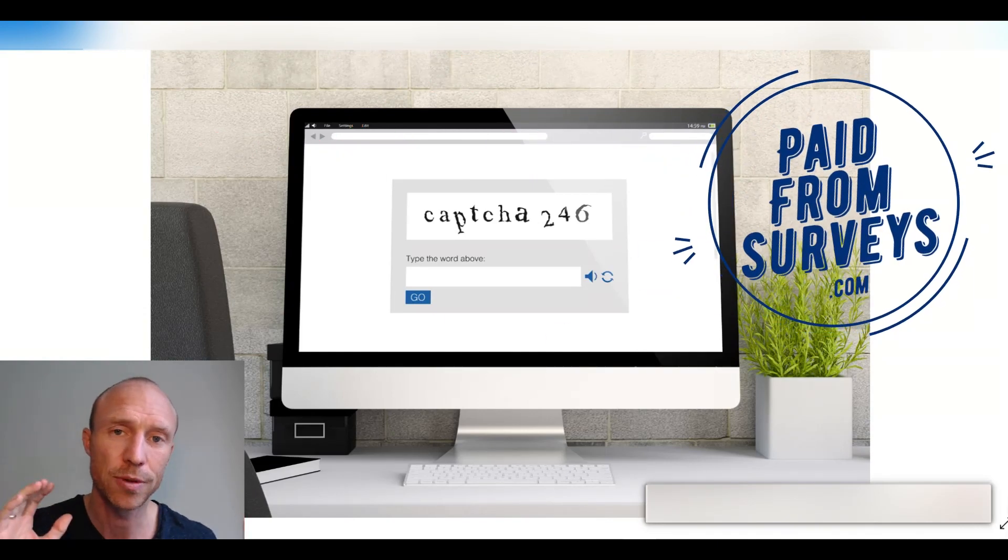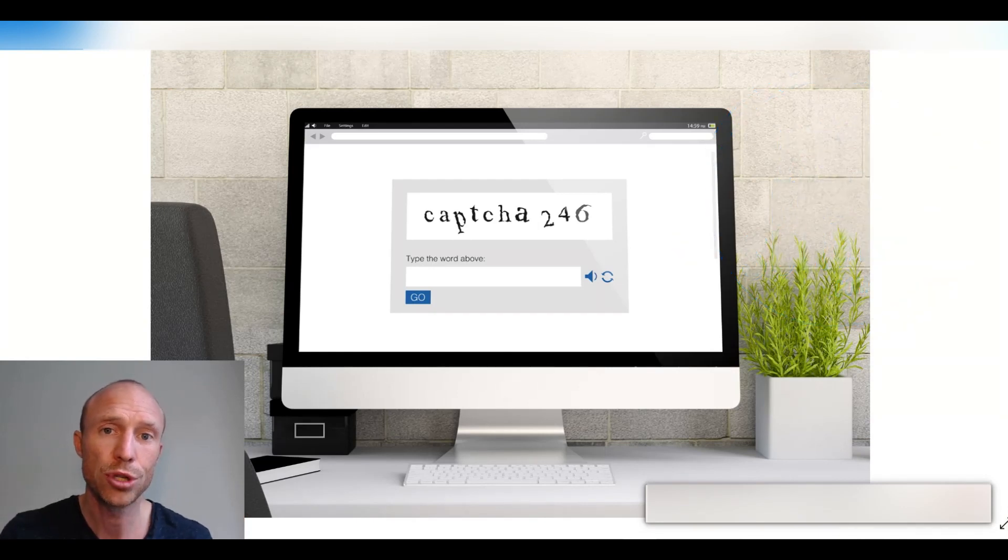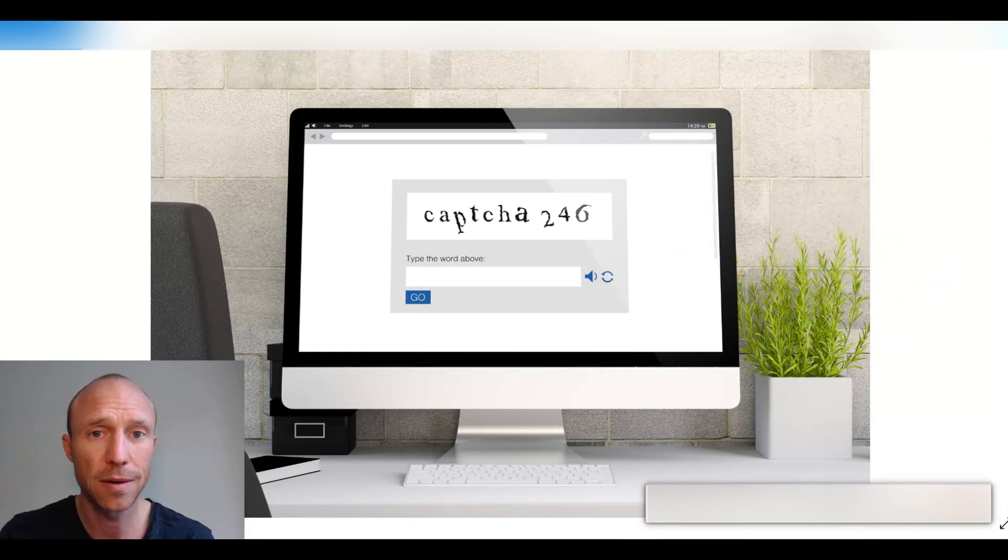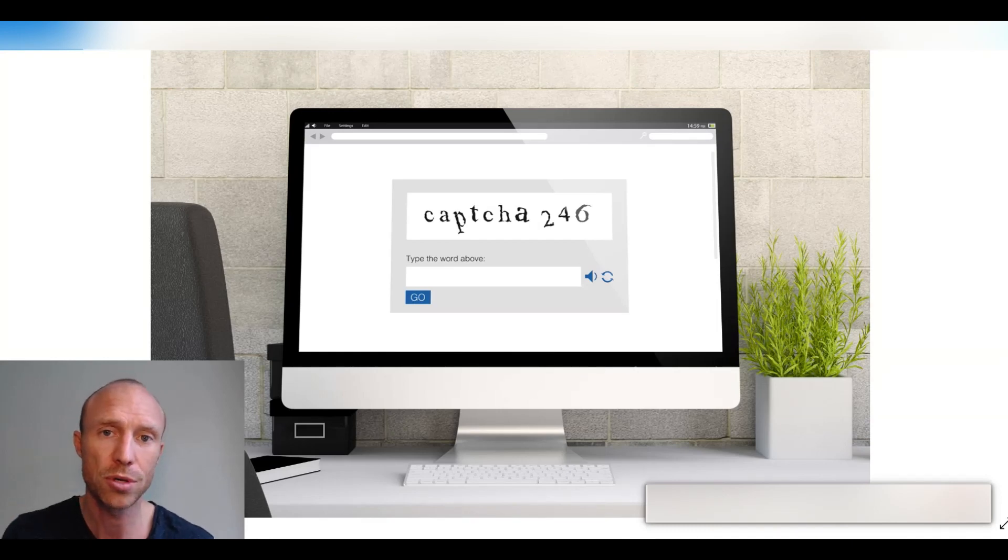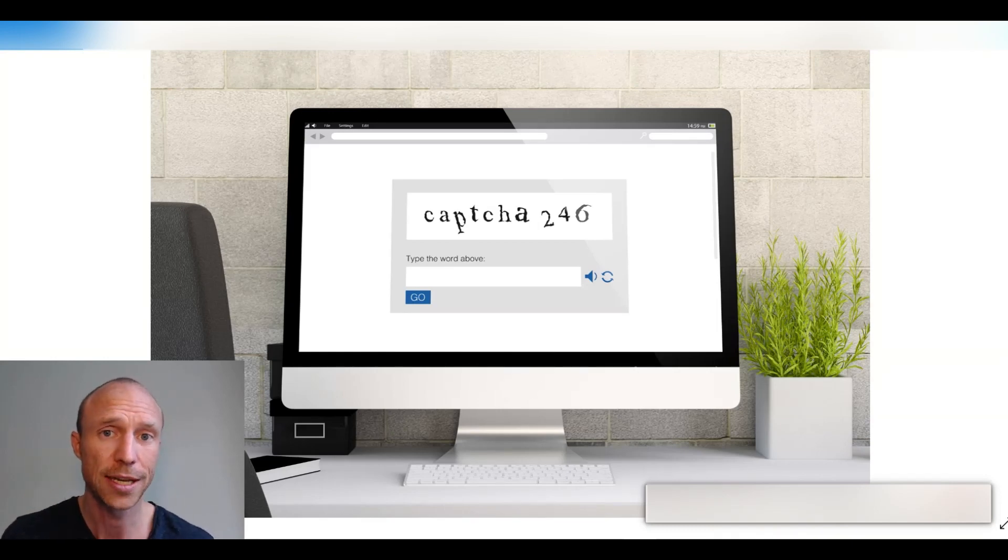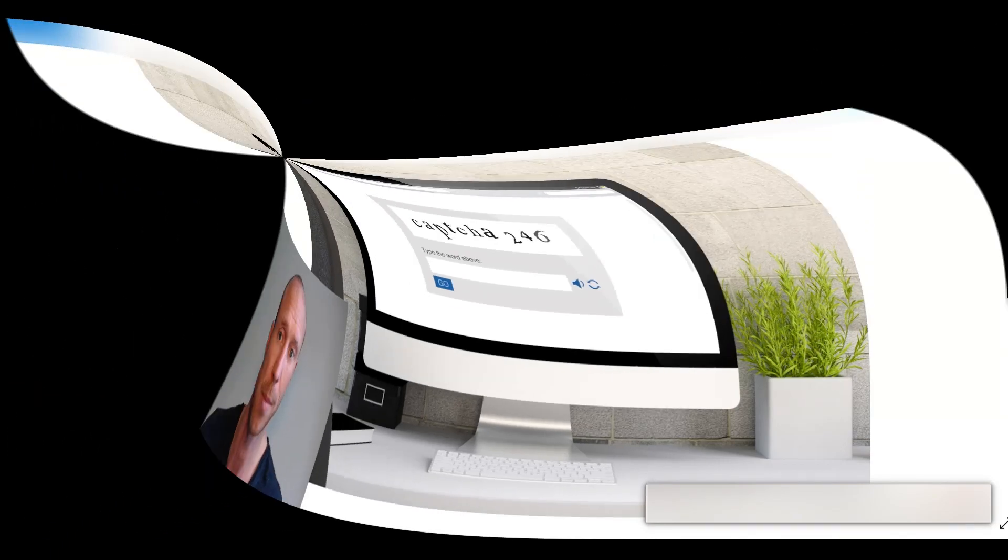So I decided to create a video to not only show you how to earn by solving CAPTCHA and give you some examples of sites where you can do this, but also reveal the true earning potential so you can see if it will even be worth your time.